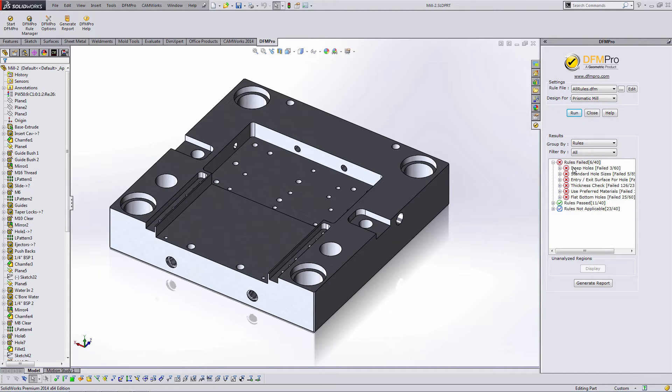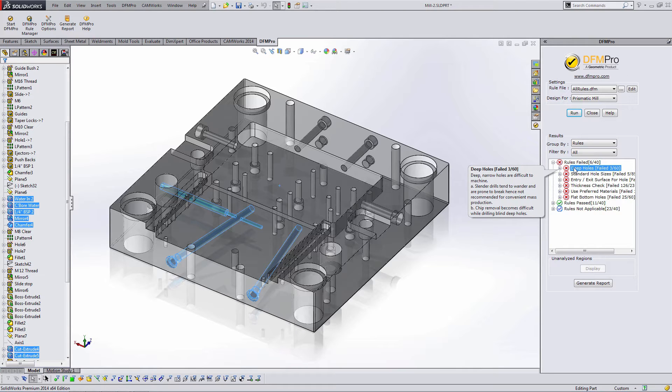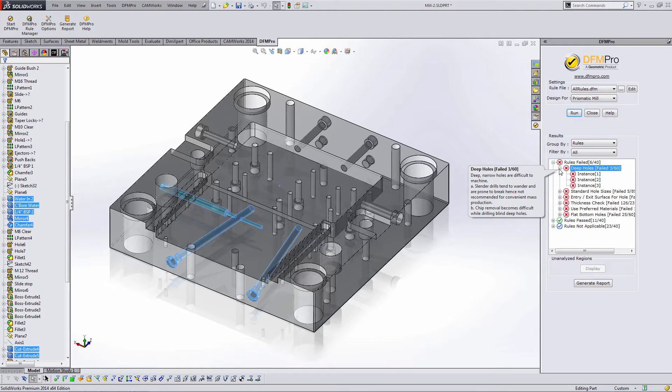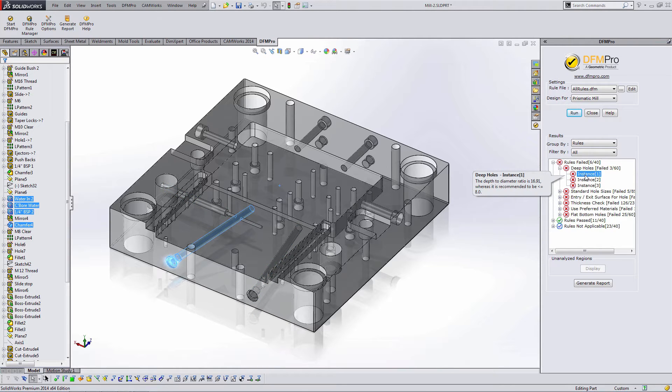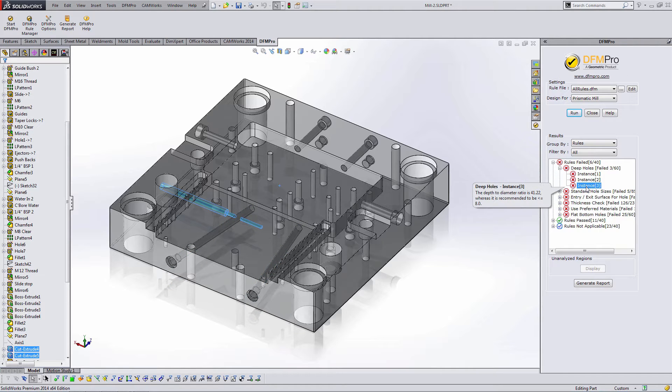Deep holes, by hovering over or clicking on the entry I can get an explanation as to what that rule is. In this case it's saying the diameter of the depth versus the diameter is too high. So we would have to use slender drills that tend to wander and are prone to break. So this is a manufacturing issue that could pop up as we create this part. If I expand out this rule I can see the instances in particular highlighted on the part so I can see where I'm failing. It also gives me a numerical value as to why I'm failing. It's showing me the depth to diameter ratio in this case is 41 whereas the recommended depth to diameter ratio is 8.0.